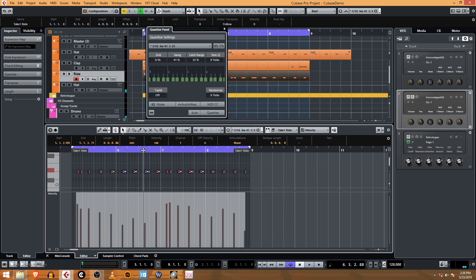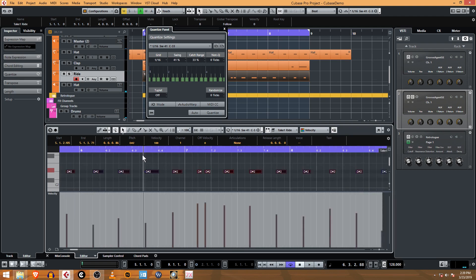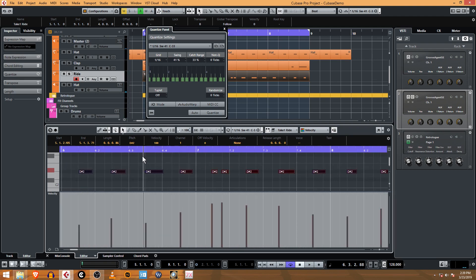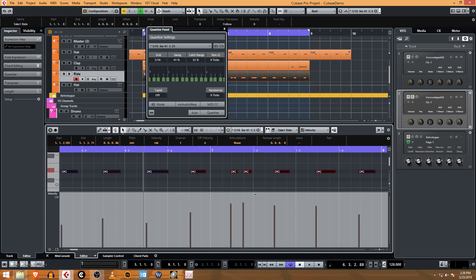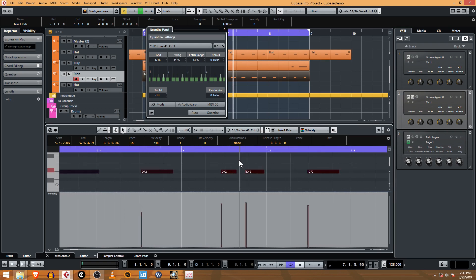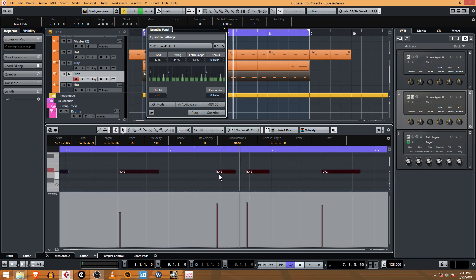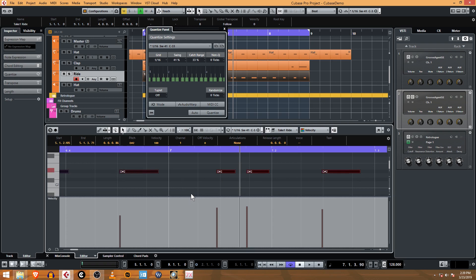When you record something and you're playing it by hand and you have quantize turned off, what happens is you can see - right here is a perfect example - we have some notes that I hit too early and they lead the beat. This one's just by a tiny amount. This one is actually trailing the beat by a little bit. So what quantize does is it's a way for you to fix your MIDI data.